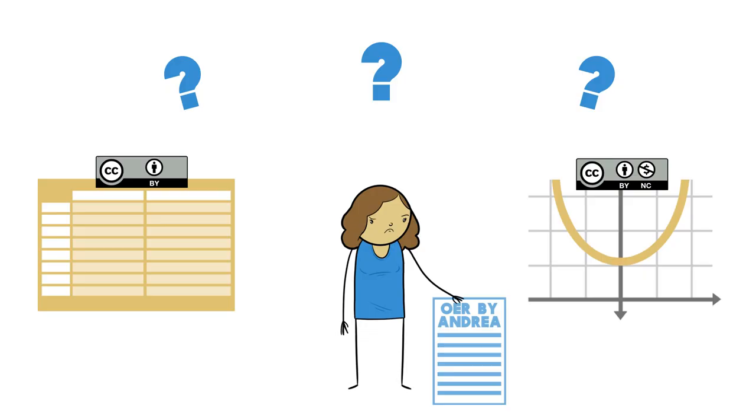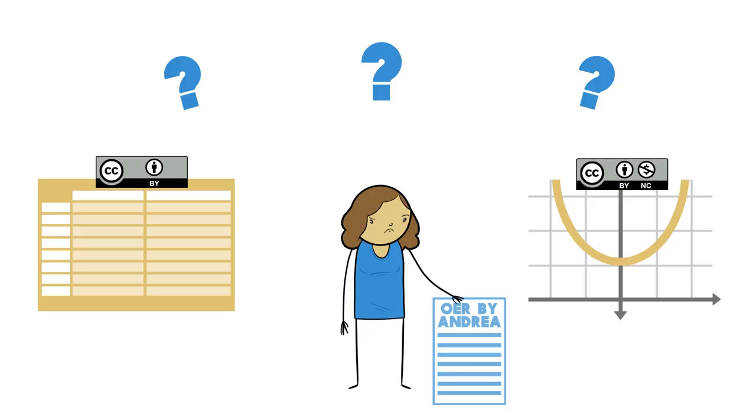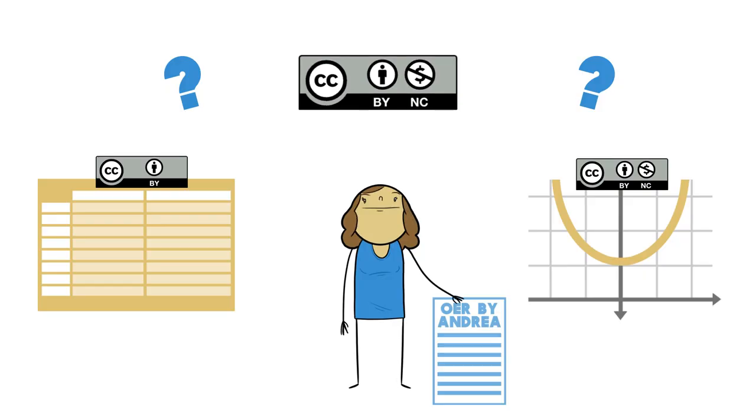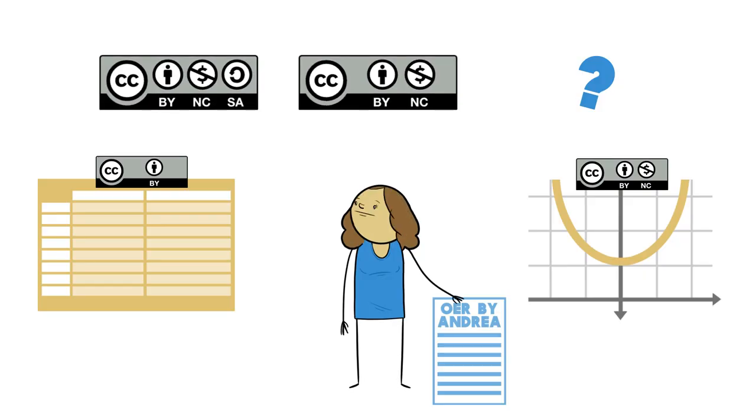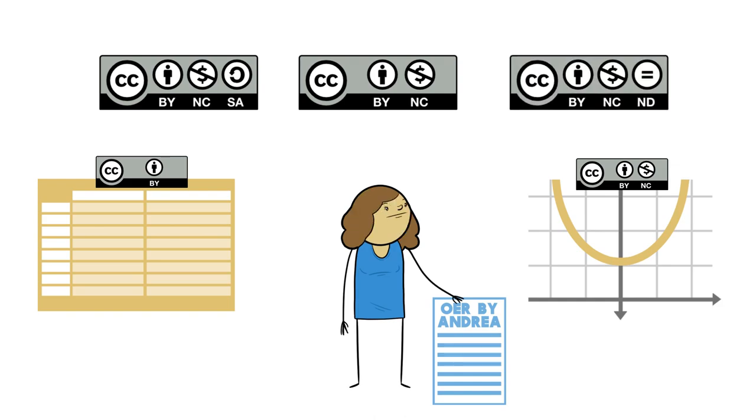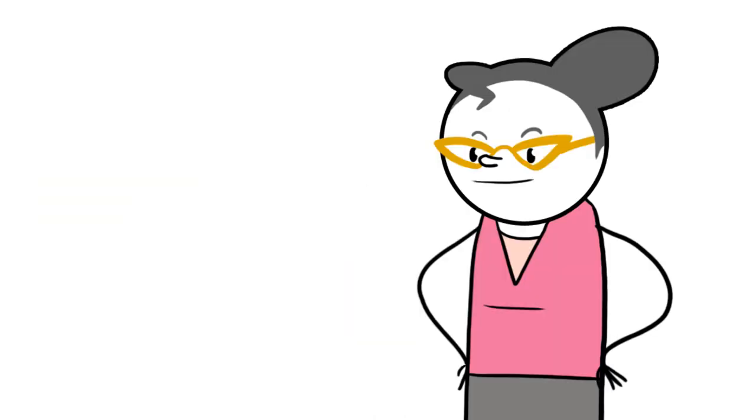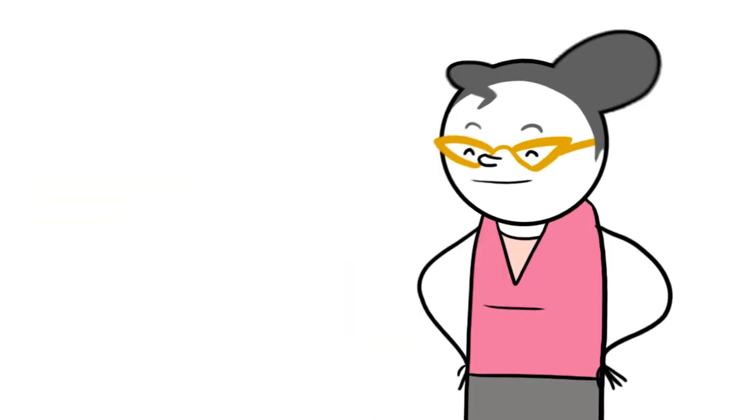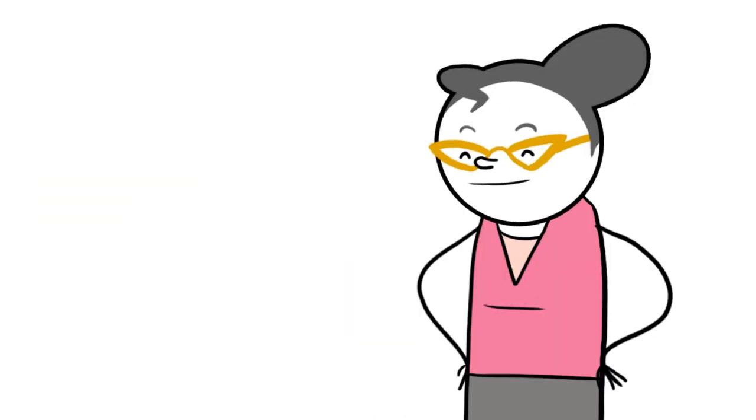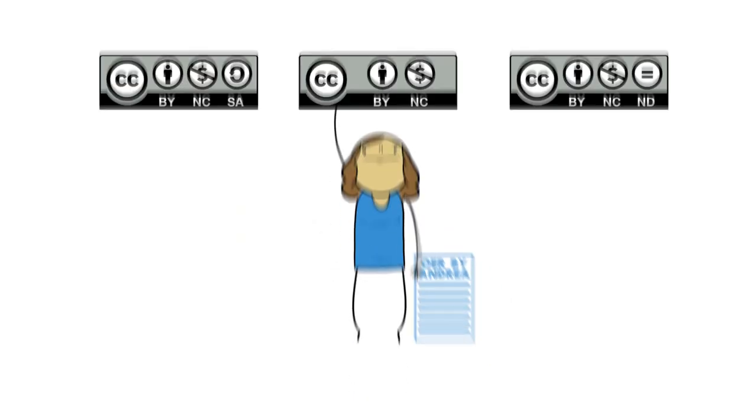Considering the stipulations of the BY NC license, she figures she can use a BY NC, a BY NCSA, or a BY NCND license. Right, Beth? Great.